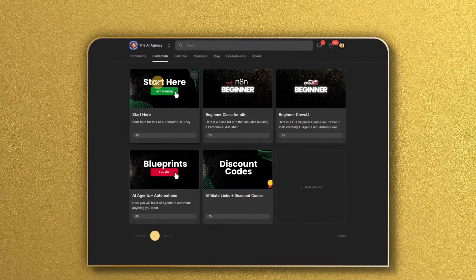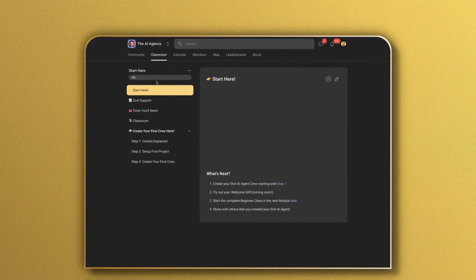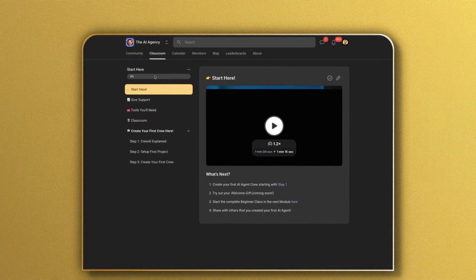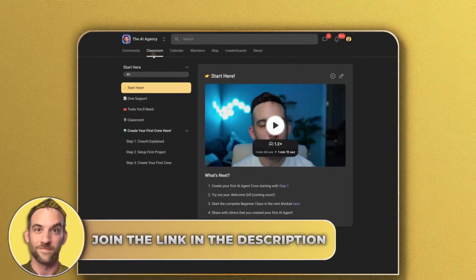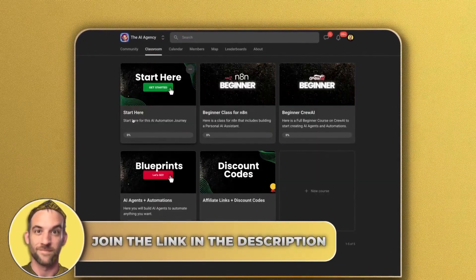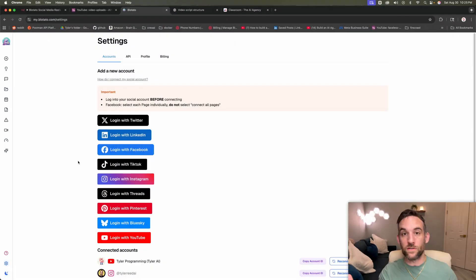By the way, I'm going to give this full template inside of my community here. So grab the link for that below if you want to access that and all my AI builds for free.